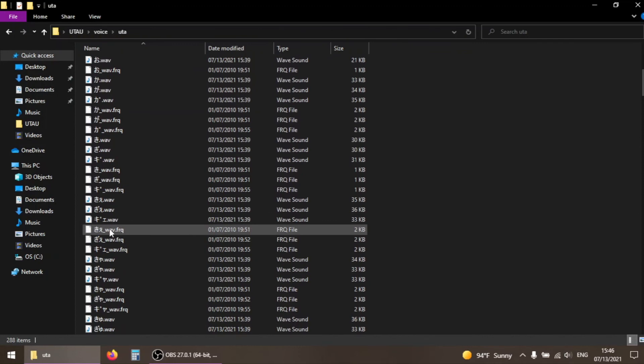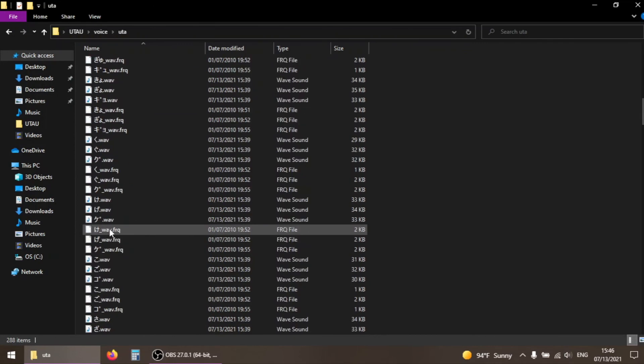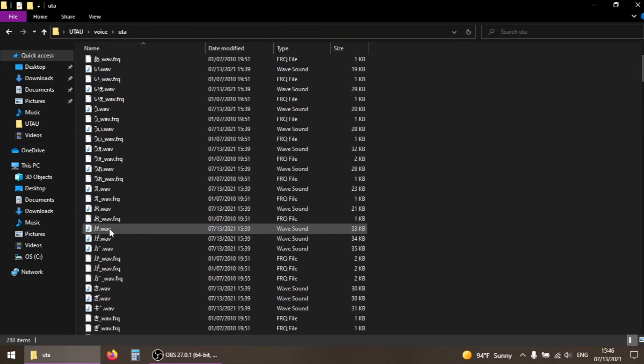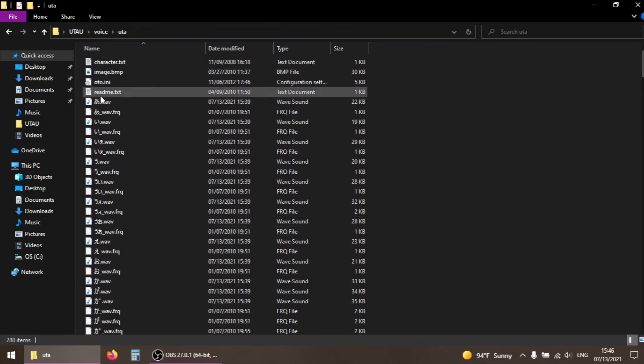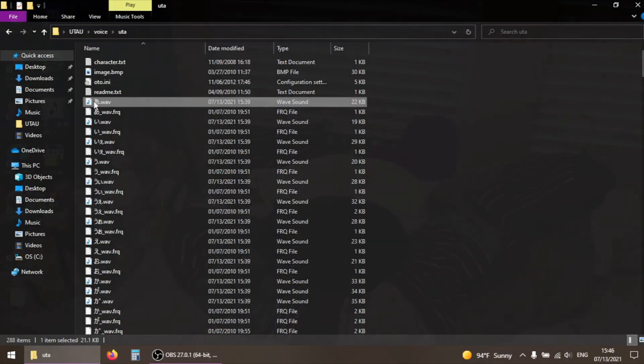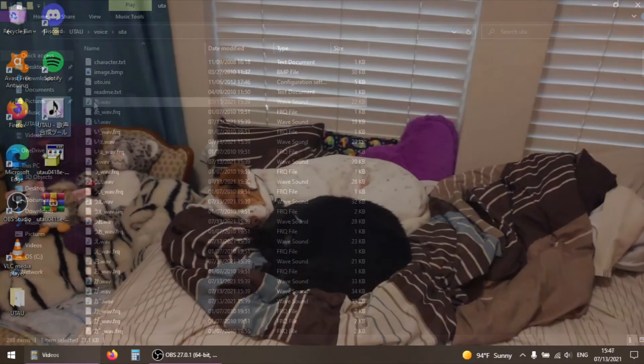If these symbols don't look correct, it means that your locale wasn't set properly. Completely uninstall UTAU, repeat the steps from earlier in this video, and reinstall it. Finally, open up UTAU.